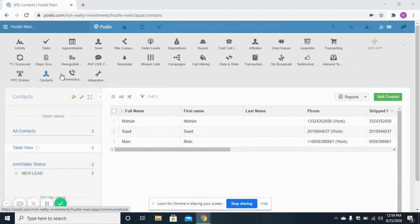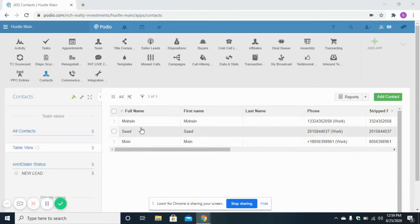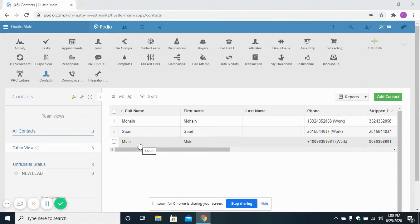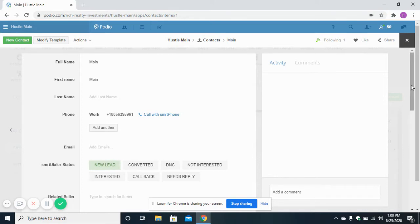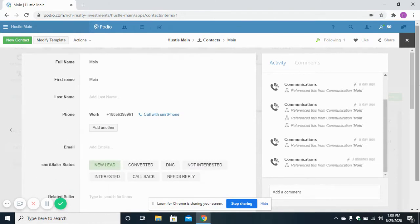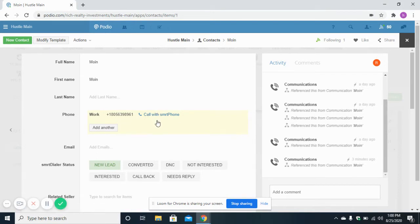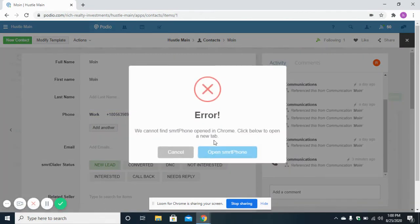This is the Contacts app. I have opened this app and you can see three different test contacts. You can add a new contact here, but now I will open an existing contact. Inside any contact, you can click on this button to make a call. If I click on this link 'Call with Smartphone', it will ask me to open Smartphone.